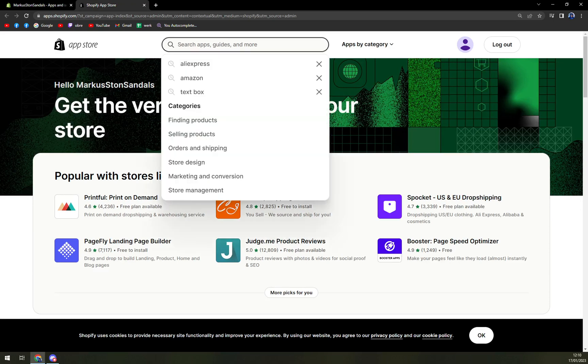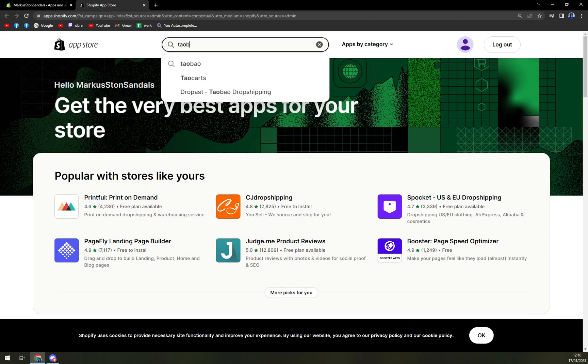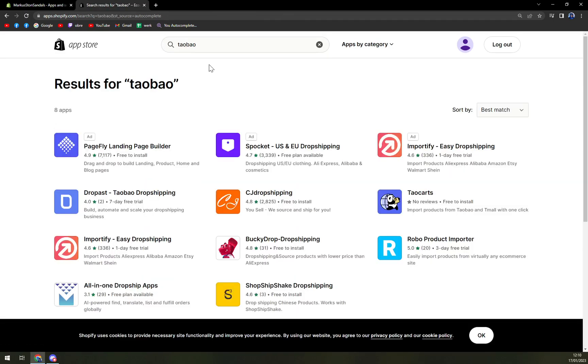Now once we're in here, we want to click on the search engine on top and write down Taobao. We have a couple of options here to pick from.